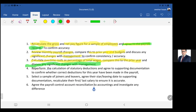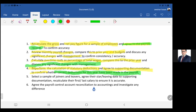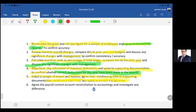That's the mature way to write — you tell them: if there are any significant changes, discuss with management. Re-perform the calculation of statutory deductions, agree to supporting documents to confirm whether correct deductions this year have been made in the payroll. Select a sample of joiners and leavers, agree their start and leaving date to supporting documentation, recalculate the first and last salary to ensure it is accurate. And lastly, agree the payroll control account reconciliation to accounting records and investigate any differences.